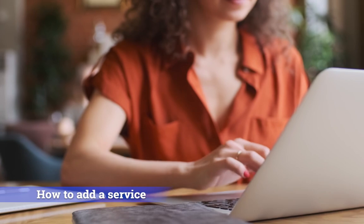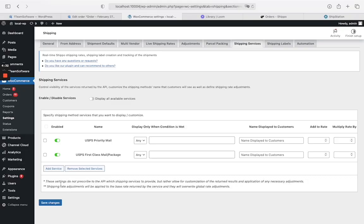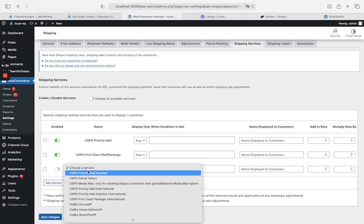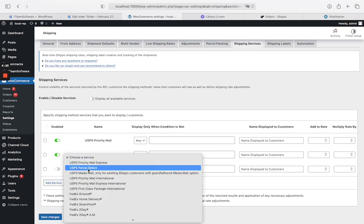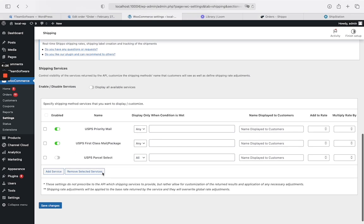Now we will demonstrate how to add shipping services. Click on Add Service and select the shipping services you want to add. Make sure you have enabled the services. Then click Save Changes to save the settings.